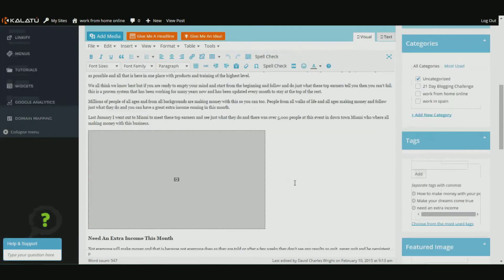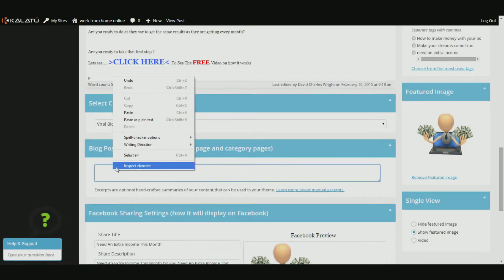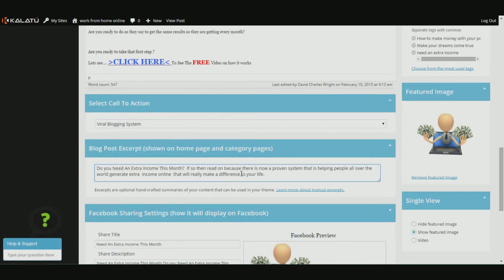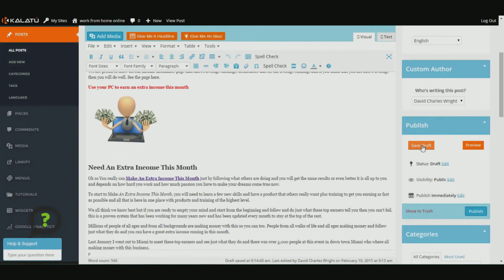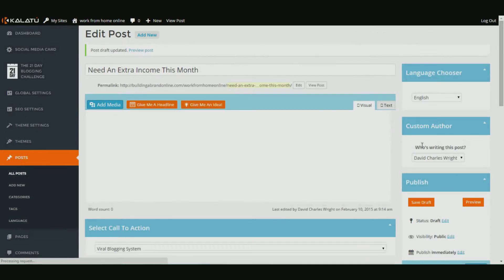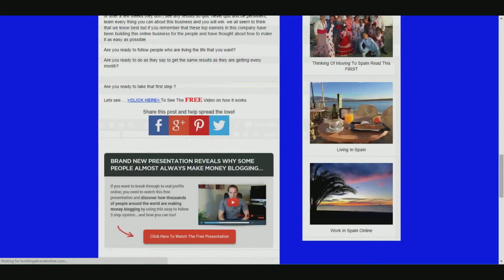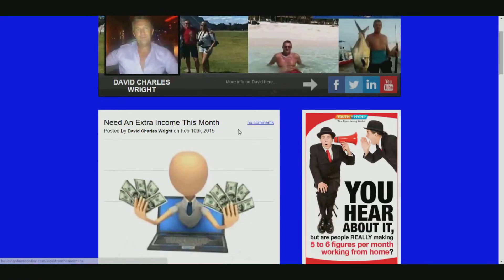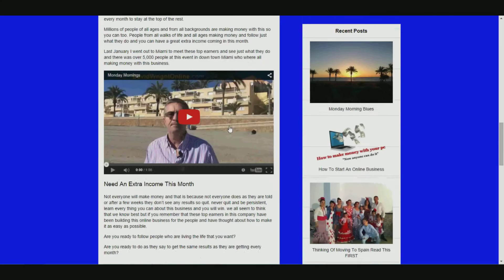I'm just going to take this little snippet at the top and put it in here as well - this will be shown on the home page and the category pages of your blog. Just a little bit of highlighted text - you don't have to put anything in here, but it just gives people an idea of what that blog post is about. Come back over and save as usual. Let's preview it and see what that's going to look like. Now we've got the featured image, the blog post, the highlighted text, and the video.